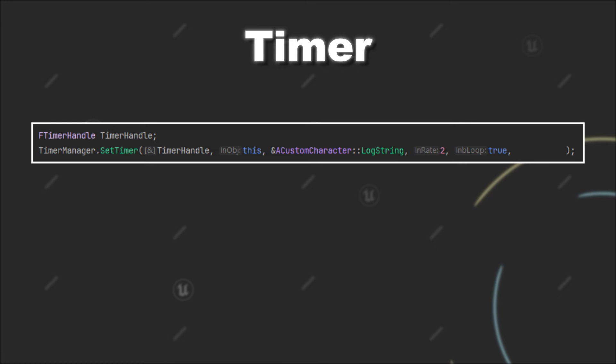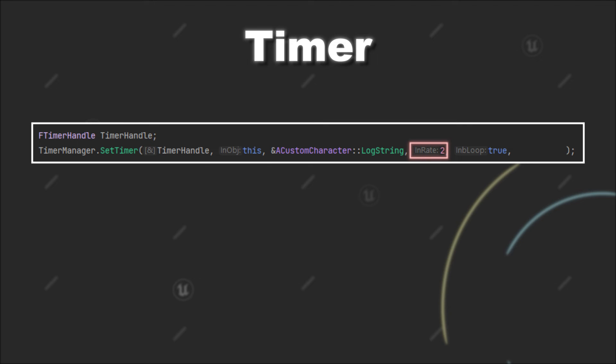Lastly, you can provide a value for the first delay of a looping timer. The default value is set to minus one, and this will cause the initial delay to be the same as the value you have provided for the rate. So in this case, two seconds.